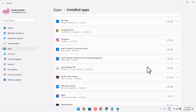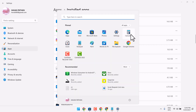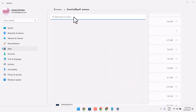In this video I will show you how to uninstall Instagram from your Windows system. If you are using Windows 10 or Windows 11, open Settings or search Settings.